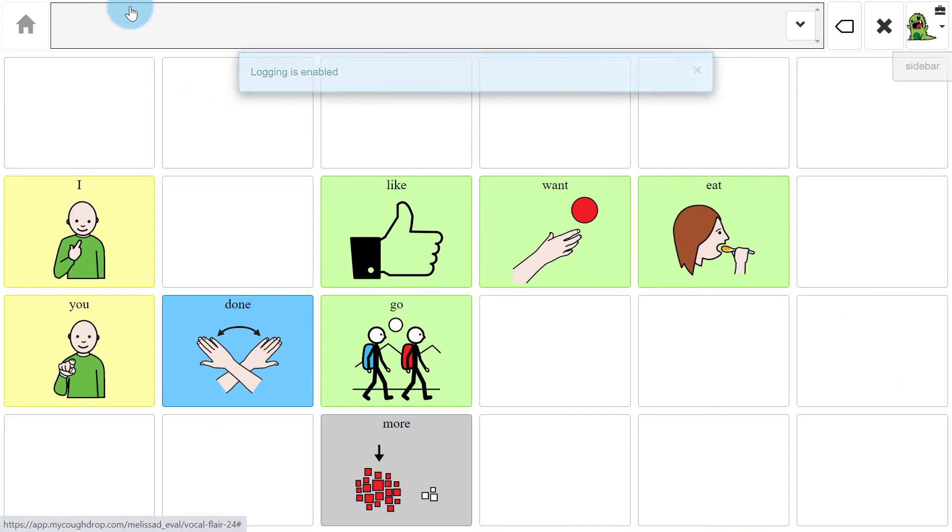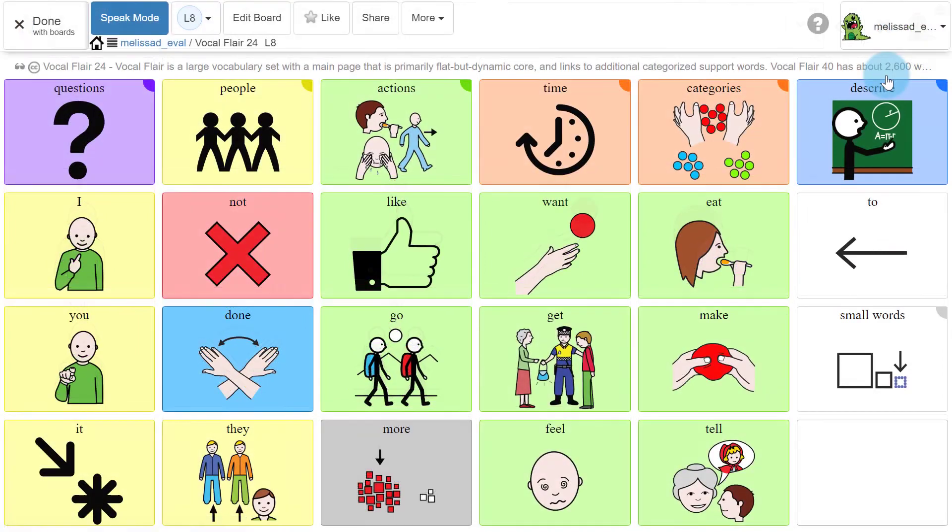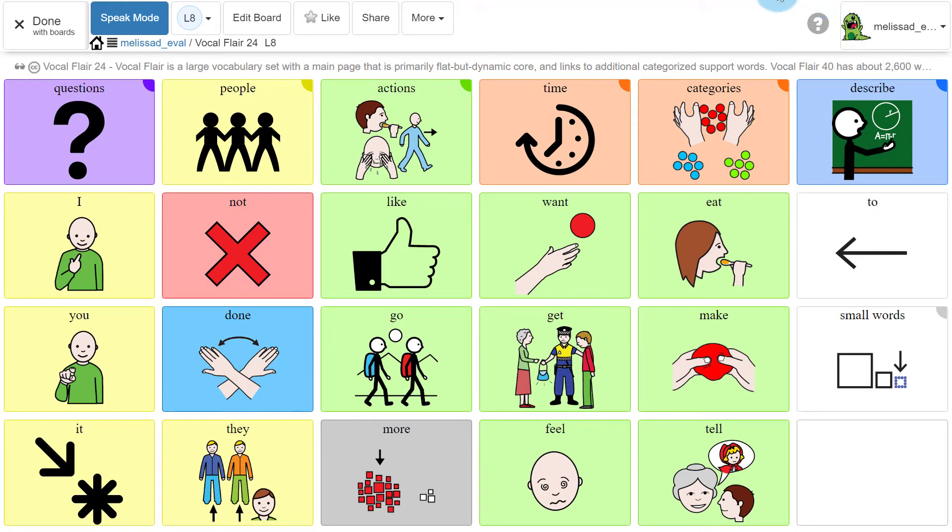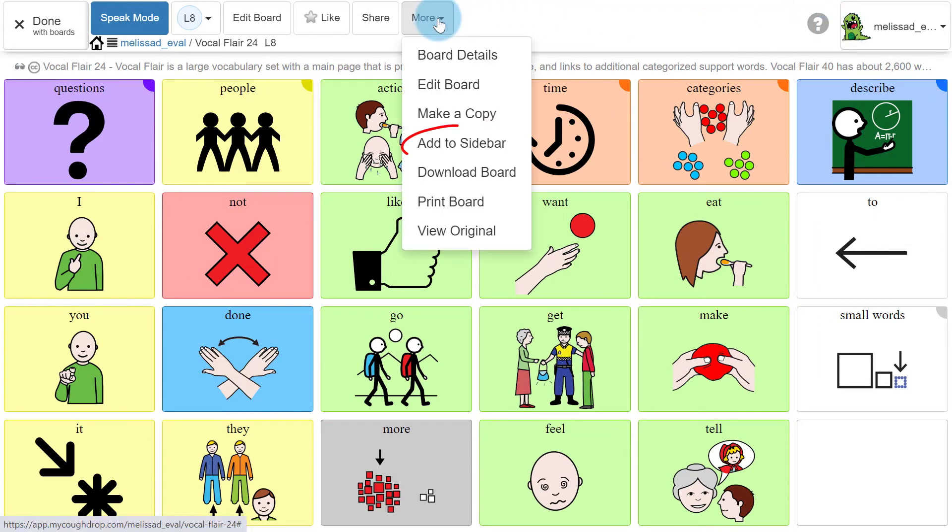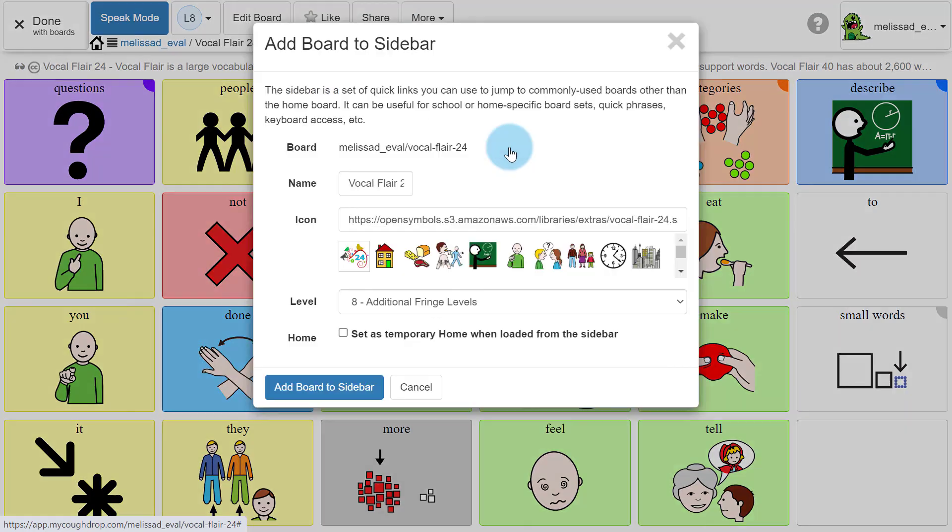If you want to add a leveled Quick Core or Vocal Flare board to your sidebar, open the desired board to the Board Actions page, then select Add to Sidebar from the drop-down menu under More. In the new window, you will have the option to adjust the level for the board that is saved to your sidebar.